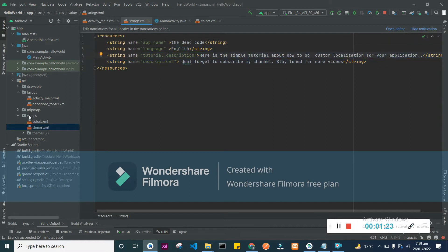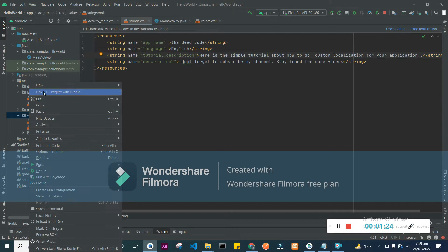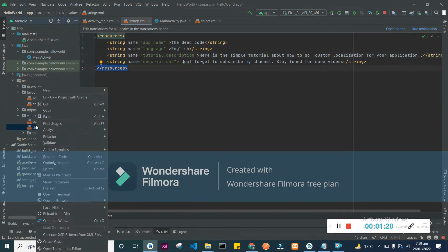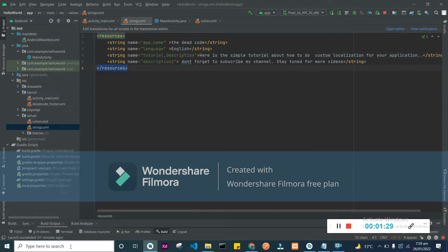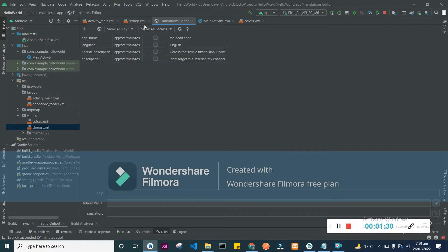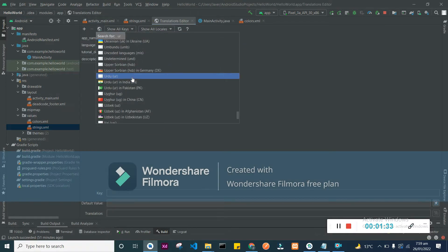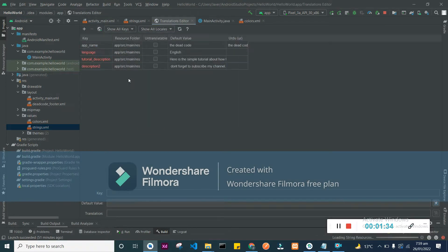After adding text, just right-click on your string.xml file and open the translation editor. Add the language you want to add by clicking the globe button. In my case, I am going to add Urdu language here.